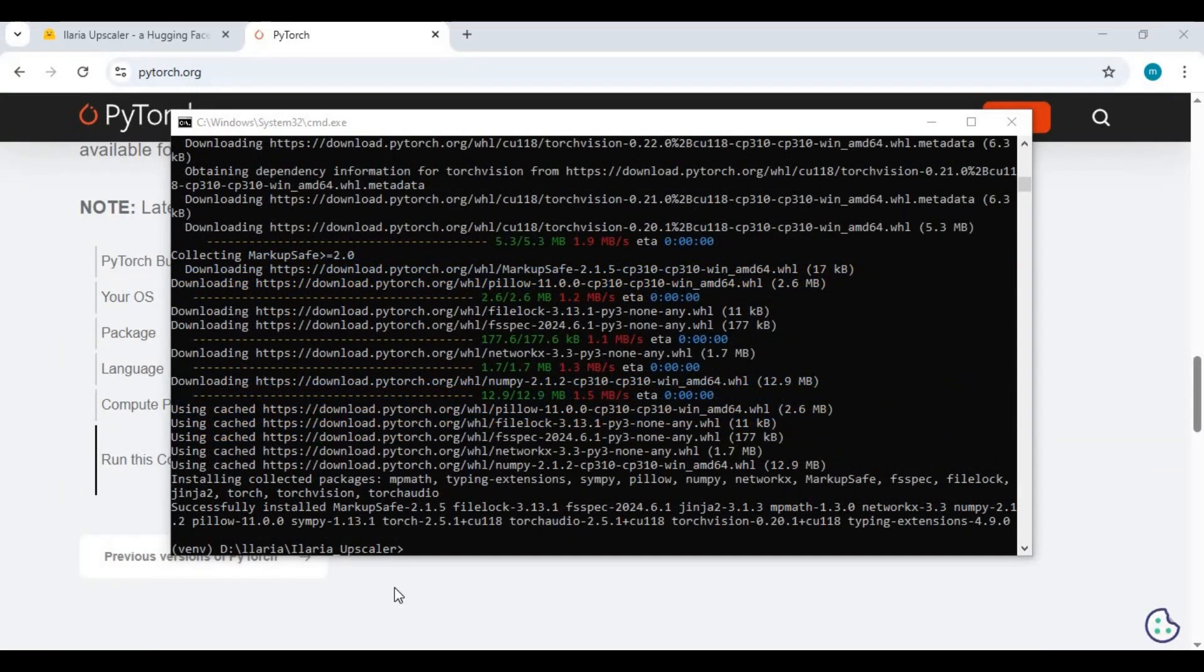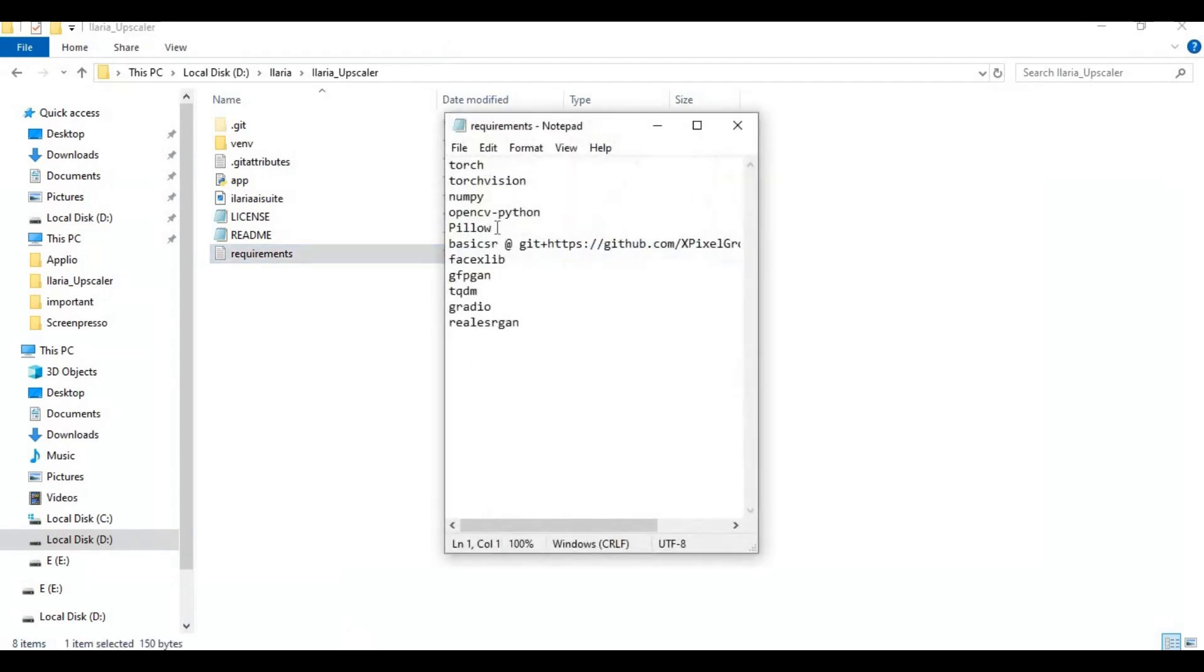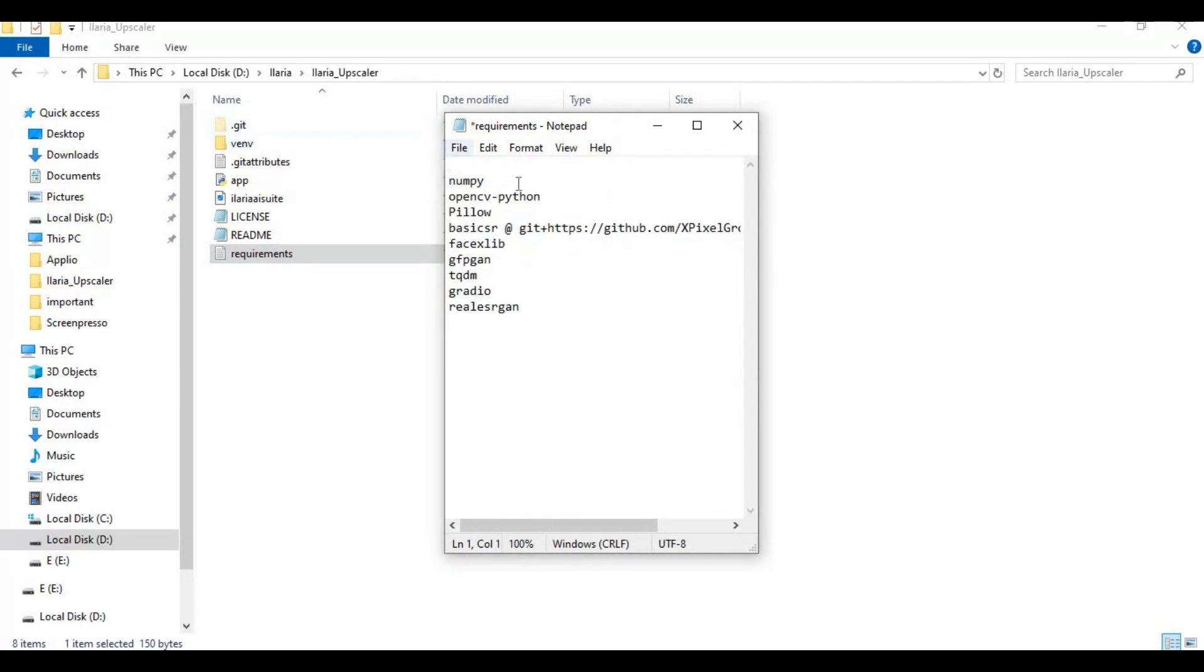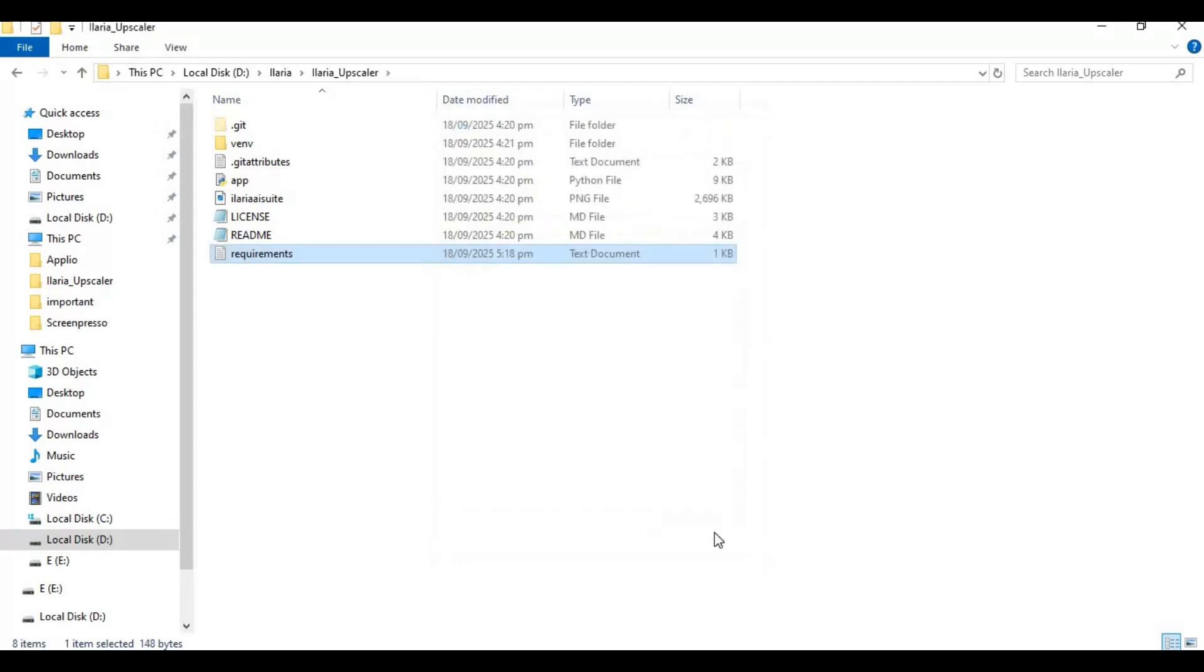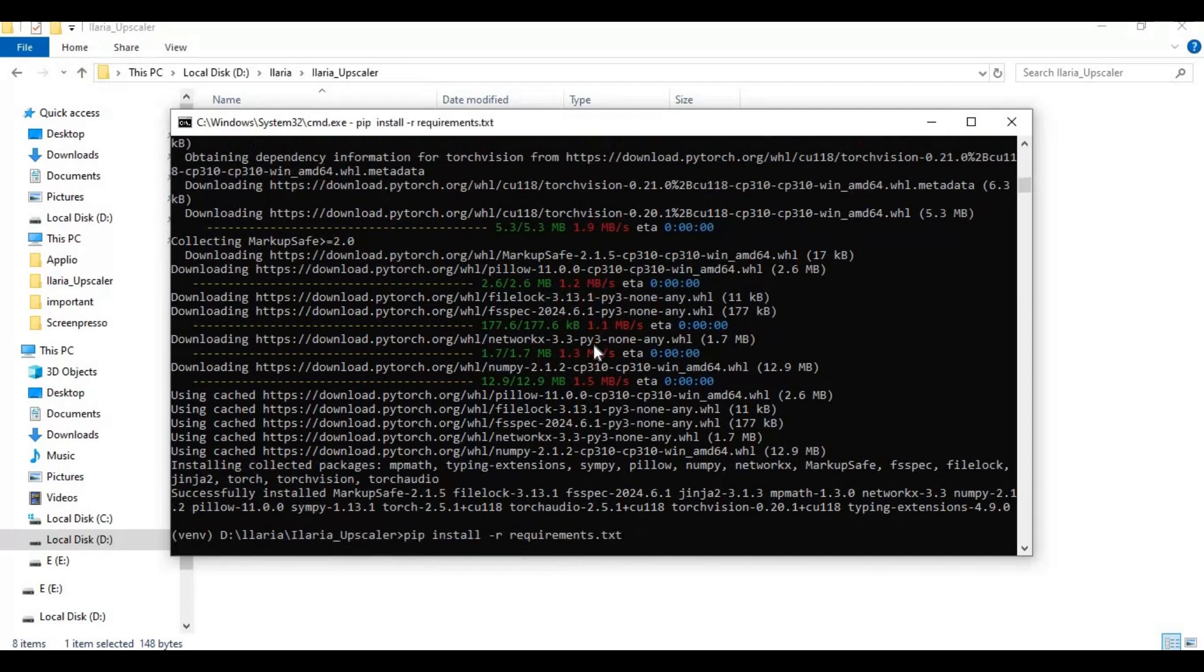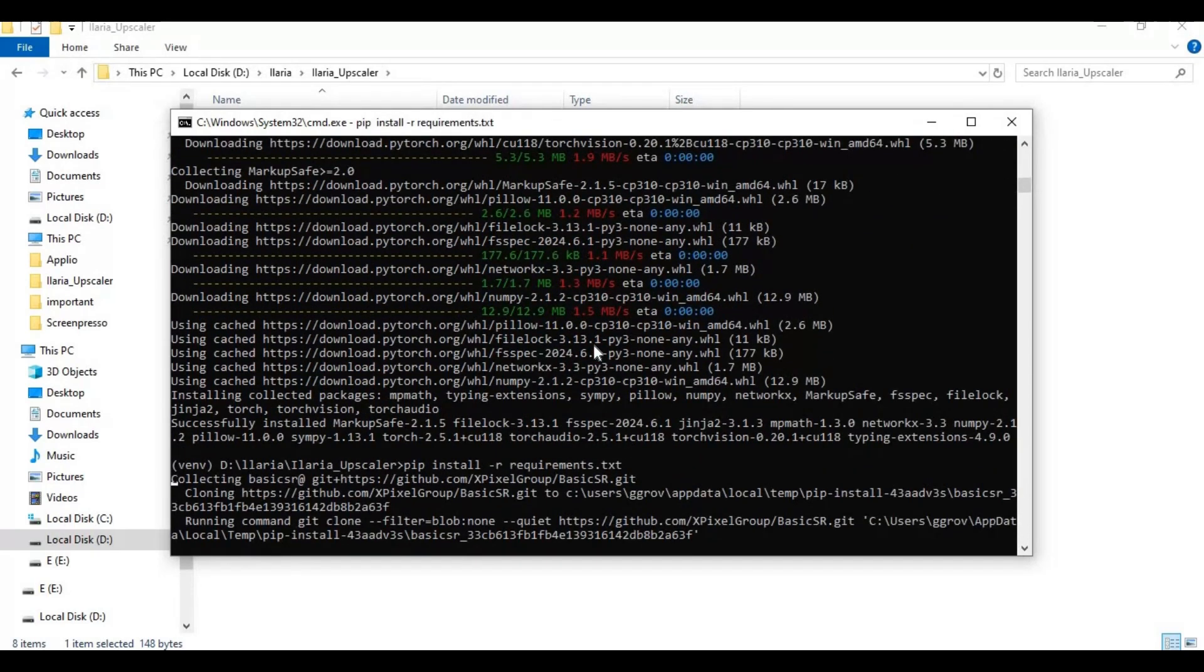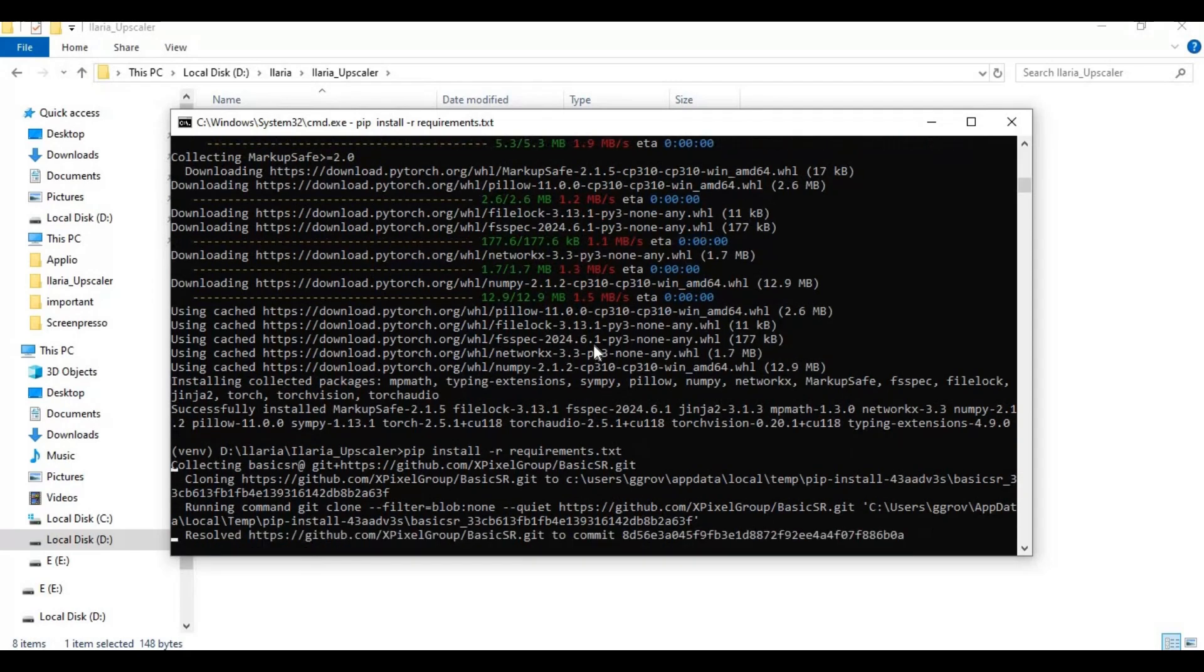After PyTorch is installed, go to the main folder and open the requirements file. Remove Torch and TorchVision from the list, add the NumPy version, and add spaces in the list. Then save the requirements file. Now run the requirements code to install requirements.